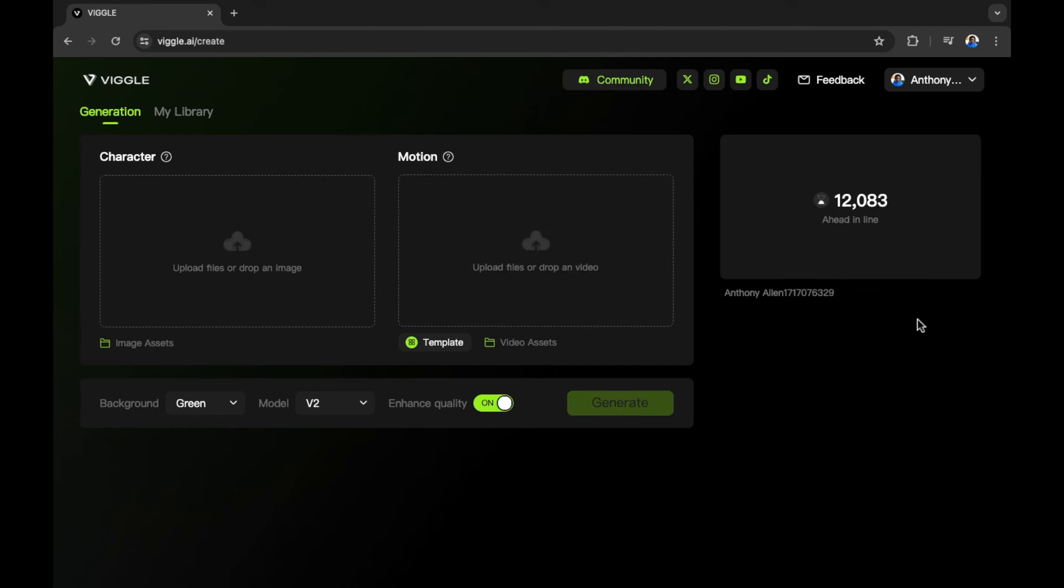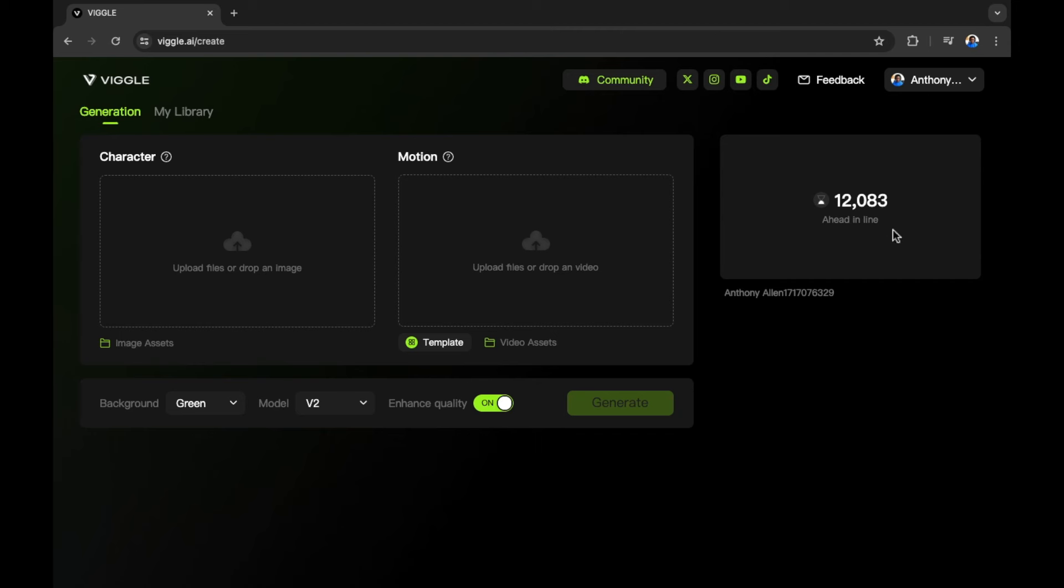Now you can see we're currently in a queue and the queue line is 12,083 in front of us. Let's see how quickly this goes down. But for reference, this is how many people that are using Viggle in order to create their animations. That's a lot.